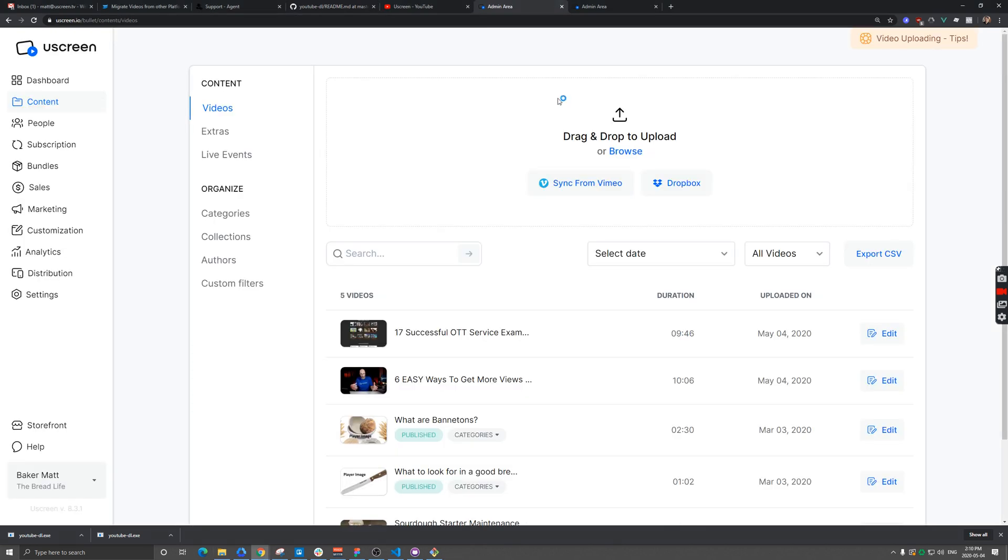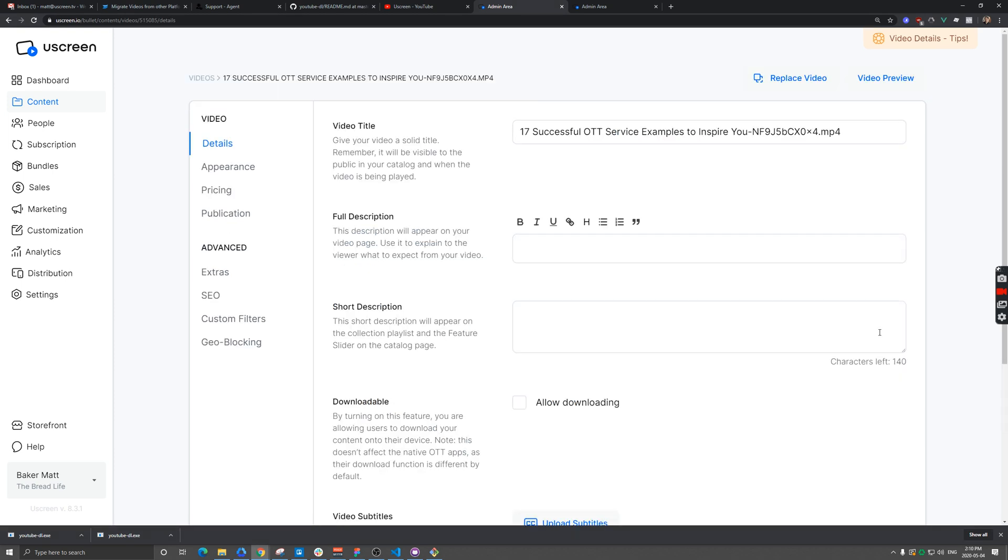So now let's go back into Uscreen. My two videos are here. Obviously, for all videos you upload, you have to edit them. You got to add them to a subscription plan, things like that.